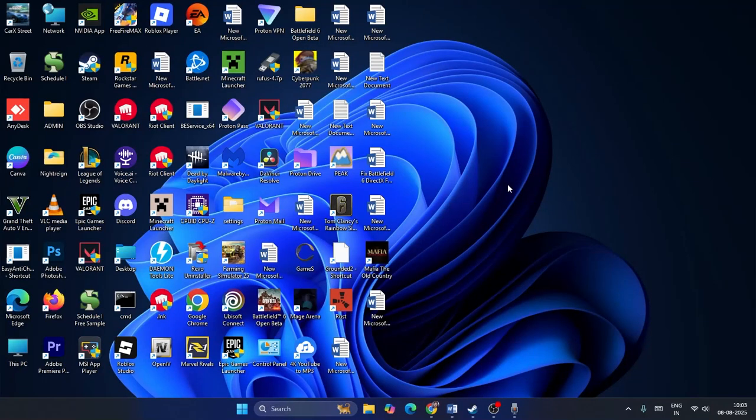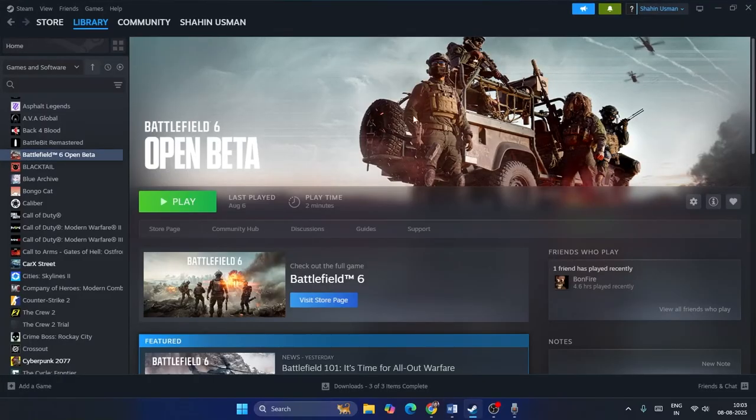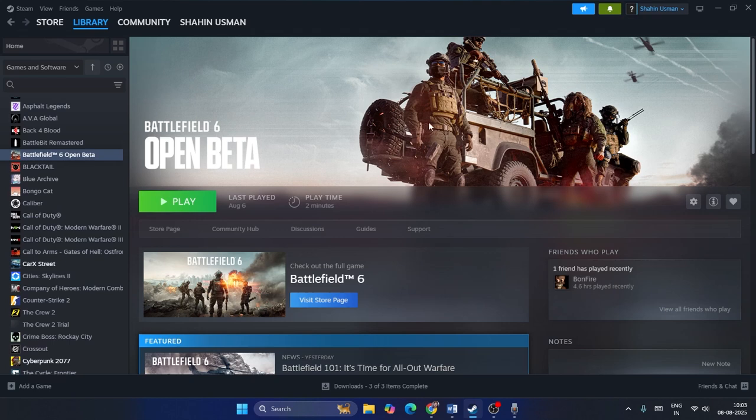What's up everyone, welcome back to another video. In this video I'm going to show you how to fix Battlefield 6 error 'this application was unable to start correctly' while you are launching the Battlefield Open Beta, either on your Steam or on your EA Sports. You might be getting this error and I'll show you how we can fix this error.